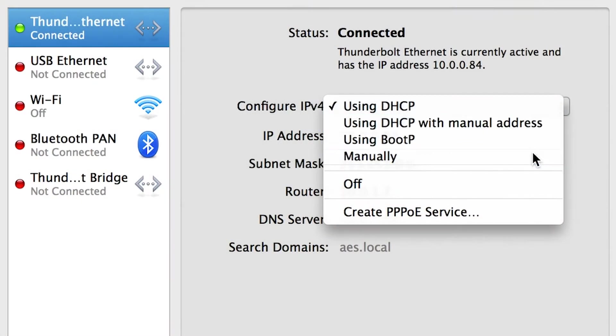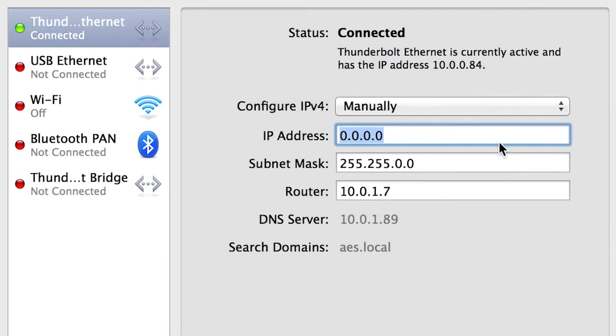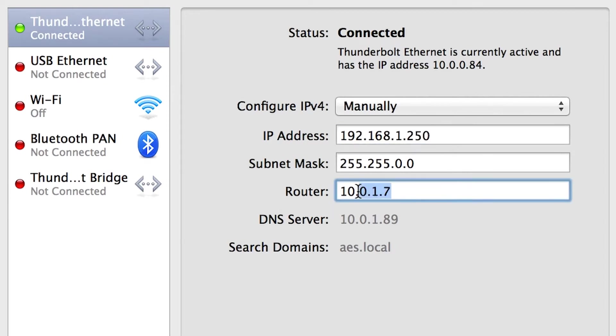Configure the laptop with a static IP address such as 192.168.1.250 and set the gateway to 192.168.1.1.